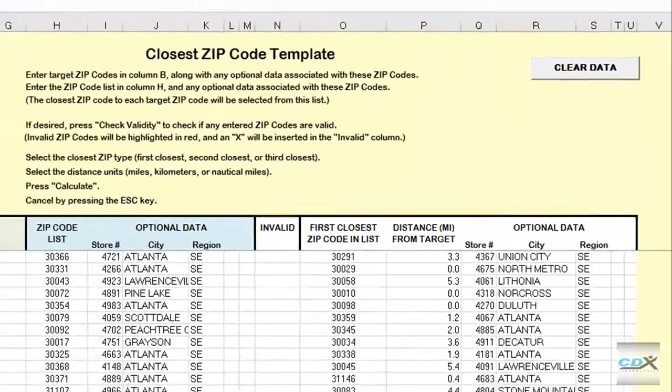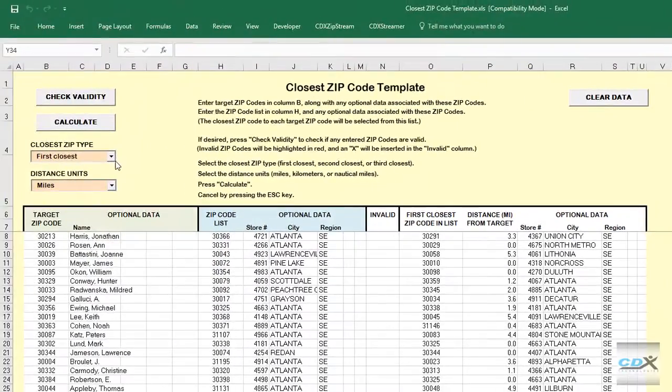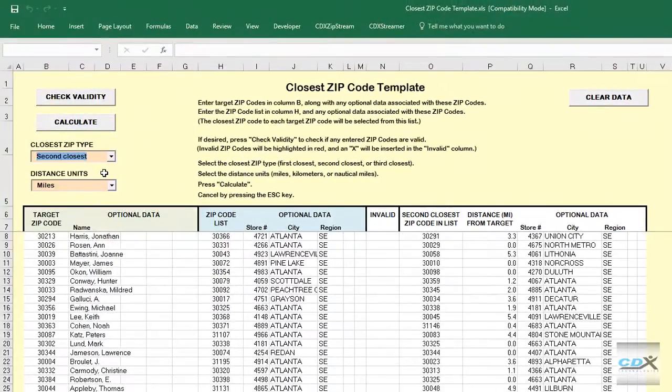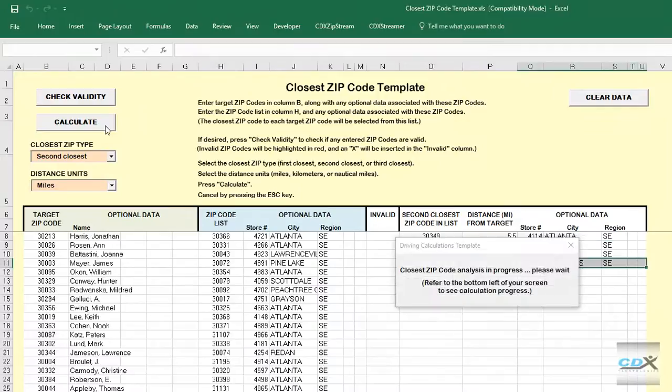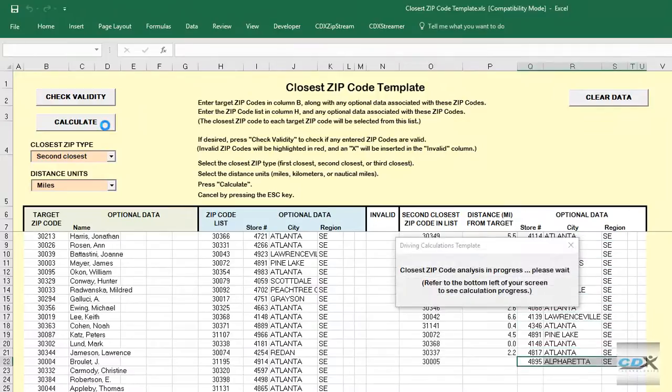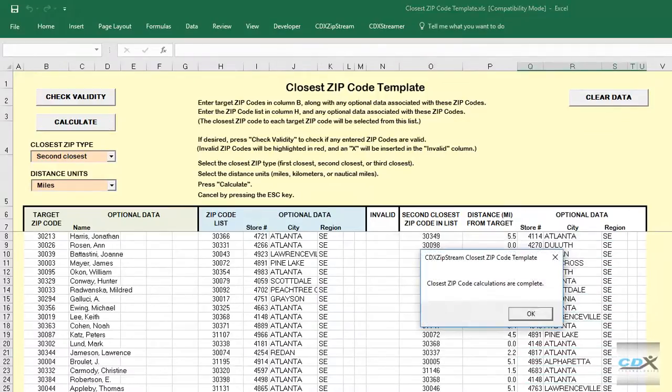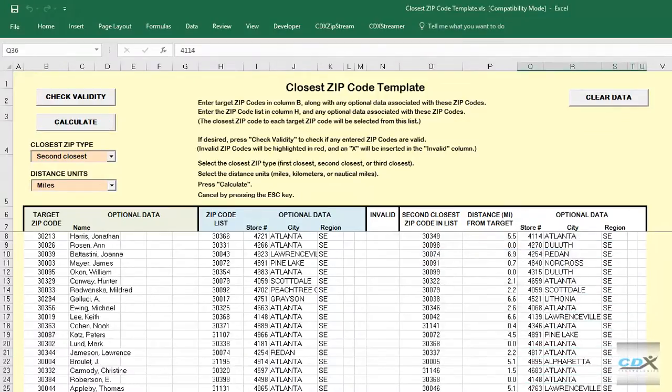We can run the template again. This time we'll select the second closest option. And here are all the second closest stores to each customer.